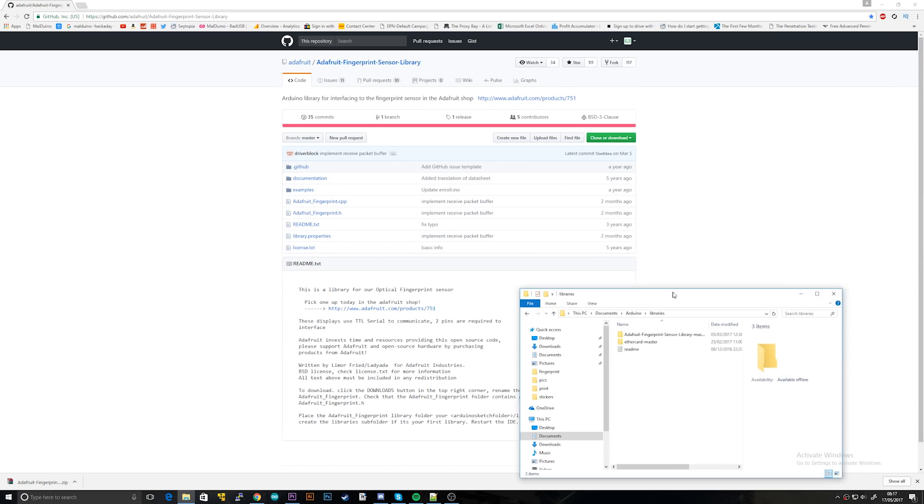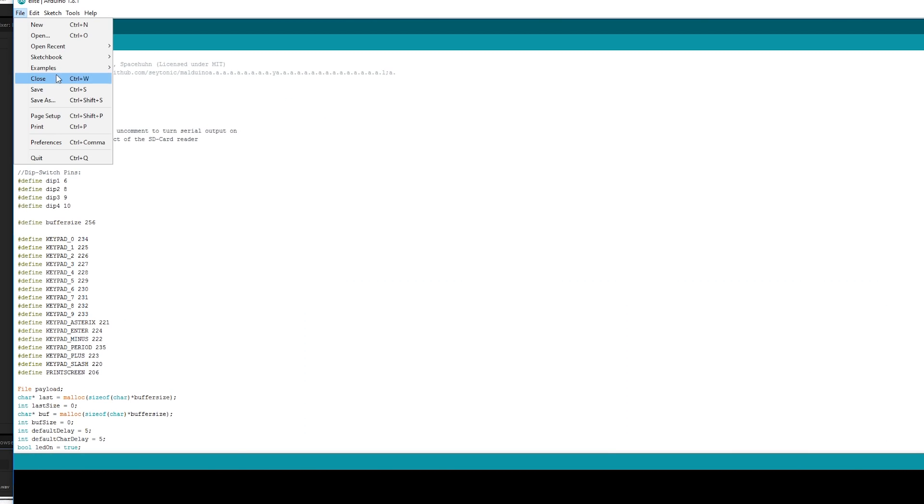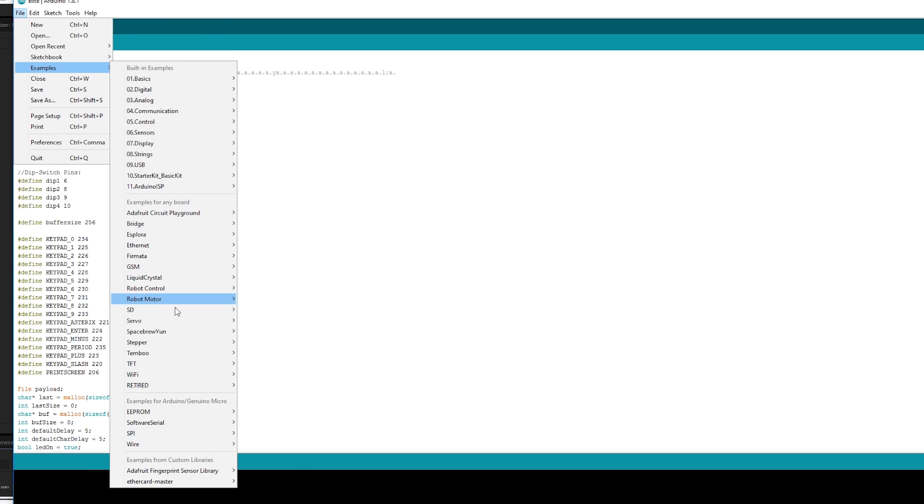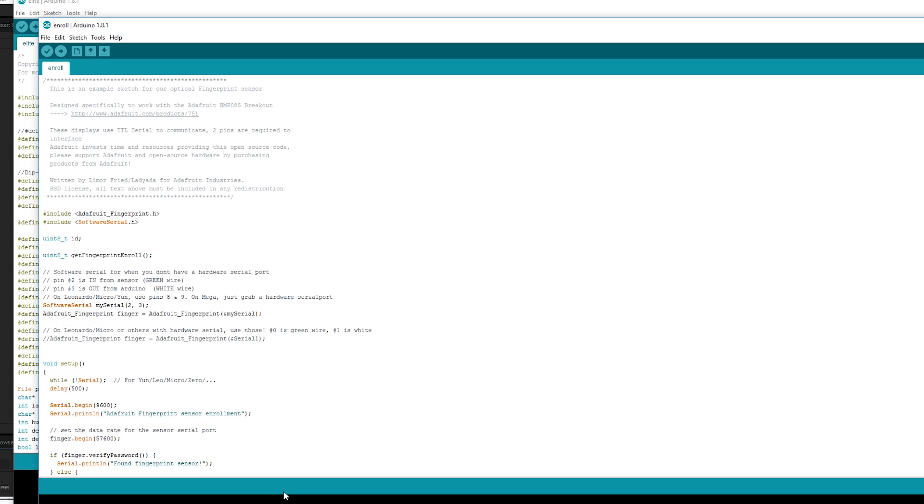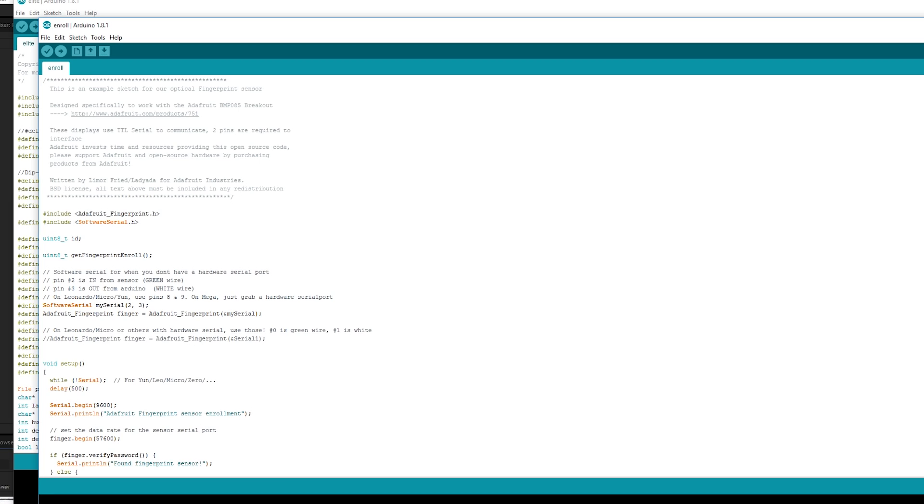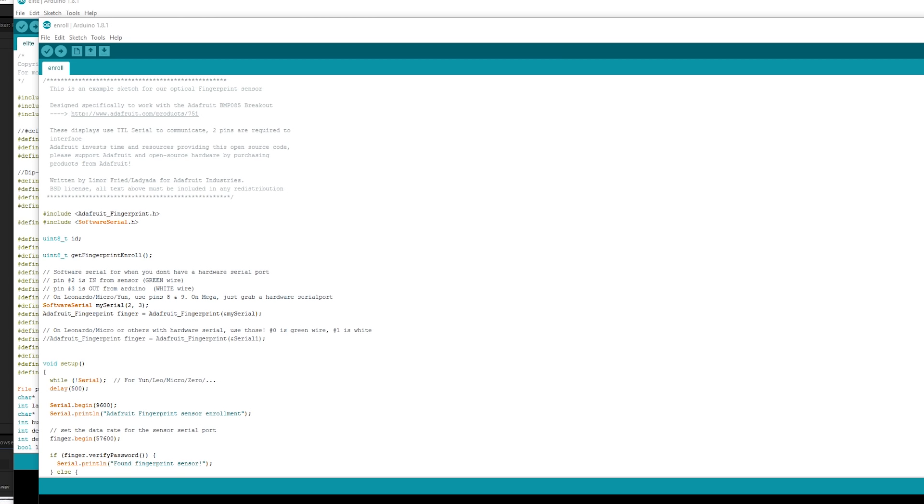So firstly you're going to need to download the Adafruit fingerprint sensor library. Download, extract, then put it into your Arduino Libraries folder. Then in your Arduino IDE, go to File, Example, Adafruit Fingerprint Sensor Library and Enroll. This script is going to allow you to register your fingerprints on the device itself. You can store up to 162 fingers, which is more than enough seeing as I only have 10.